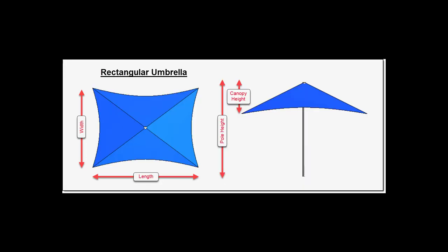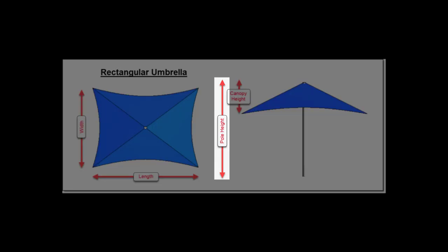Umbrella heights are defined by post height and then the canopy height down from the top.